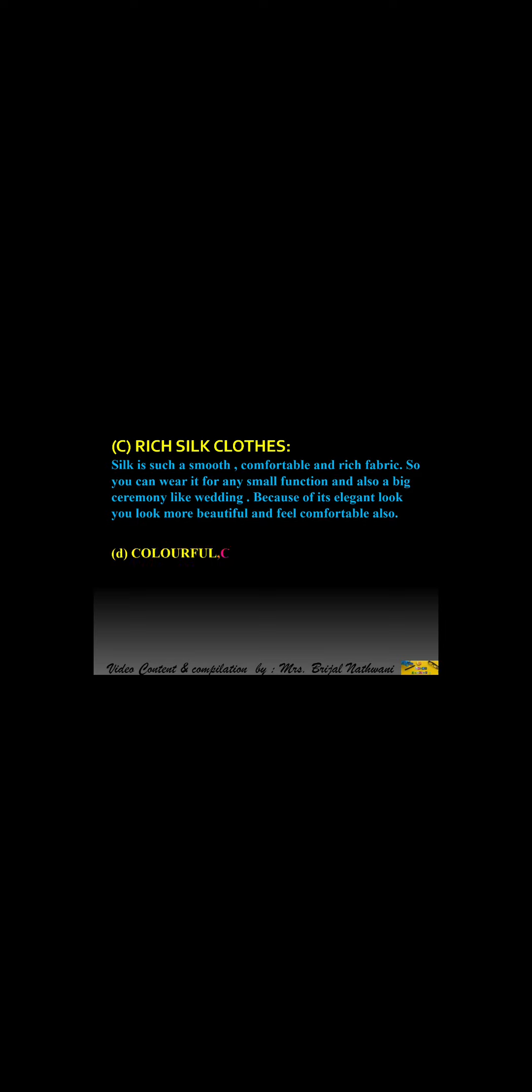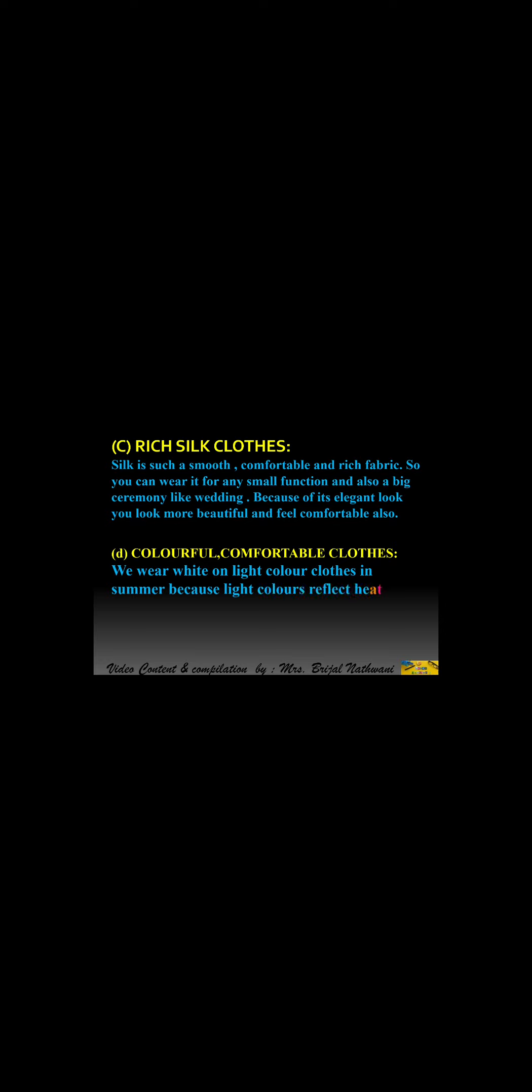Now moving towards colorful and comfortable clothes. We wear white or light color clothes in summer because light colors reflect heat, so we don't feel hot. Dark colored clothes are often worn in winter season because more heat is absorbed by this type of clothes.